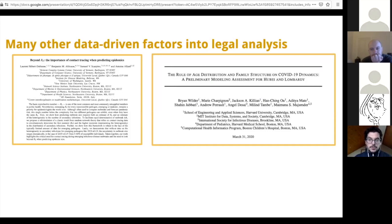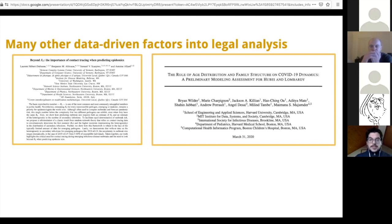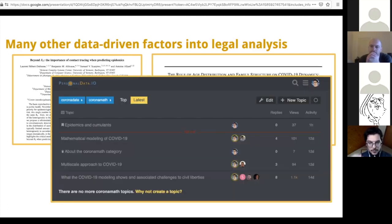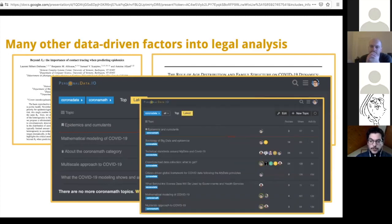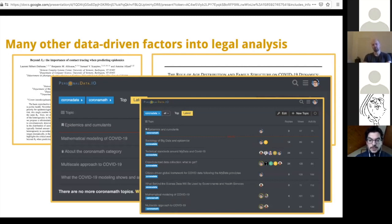The second paper is talking about age distribution, family structure, and its impact on COVID-19 dynamics. This becomes extremely important because what it's saying is that the population is not homogeneous. There are very different communities that exist in our everyday life. This distribution should be understood before deciding on the need for deploying contact tracing apps. I invite those interested to join on the forum of Personal Data I.O. where I try to break down the underpinnings of those decisions with a few other volunteers.